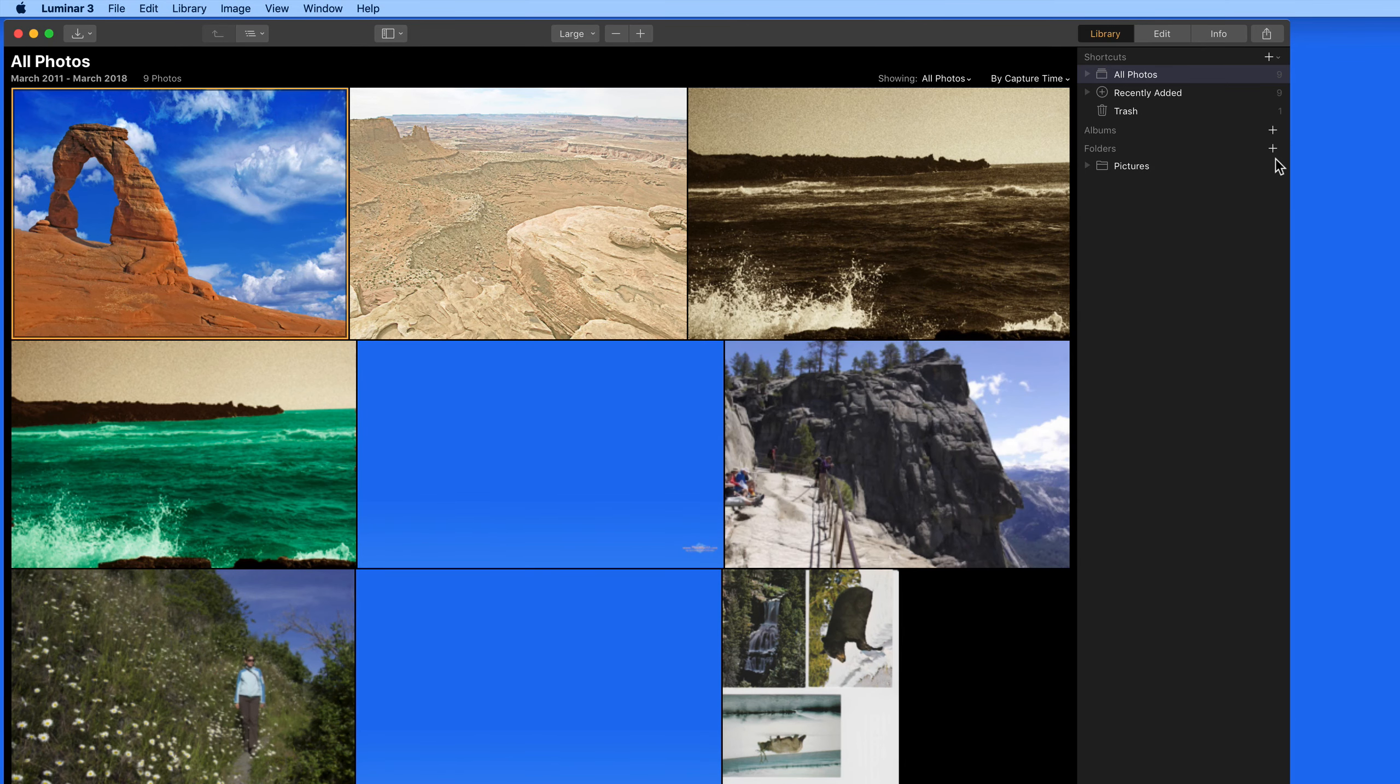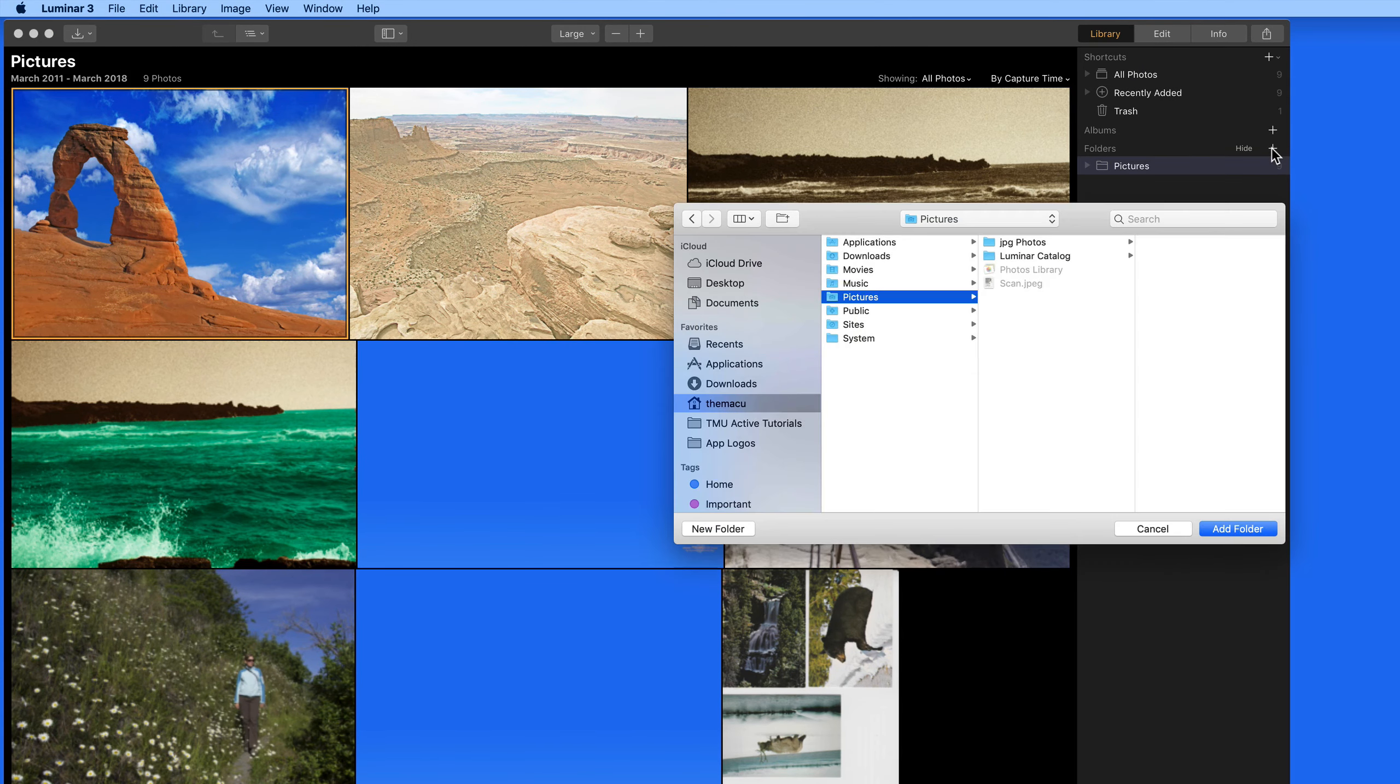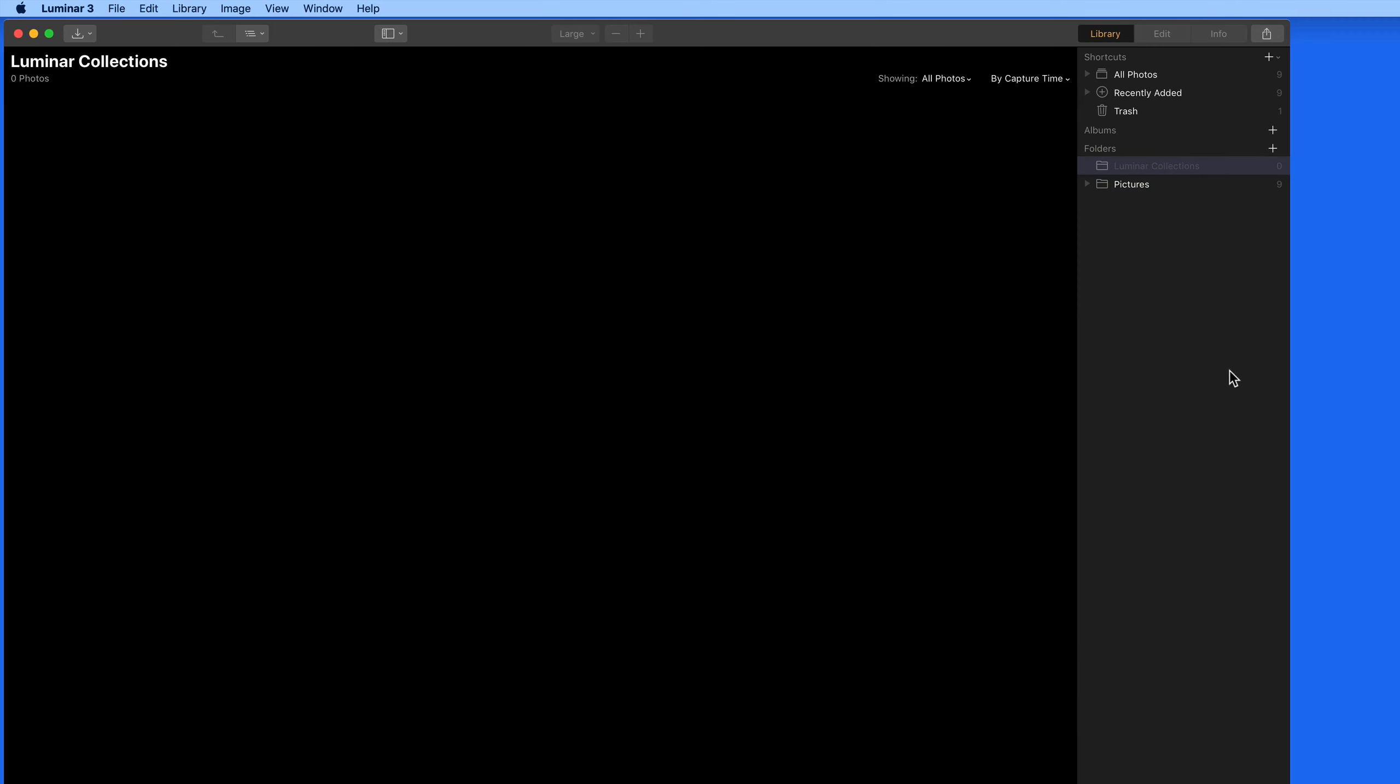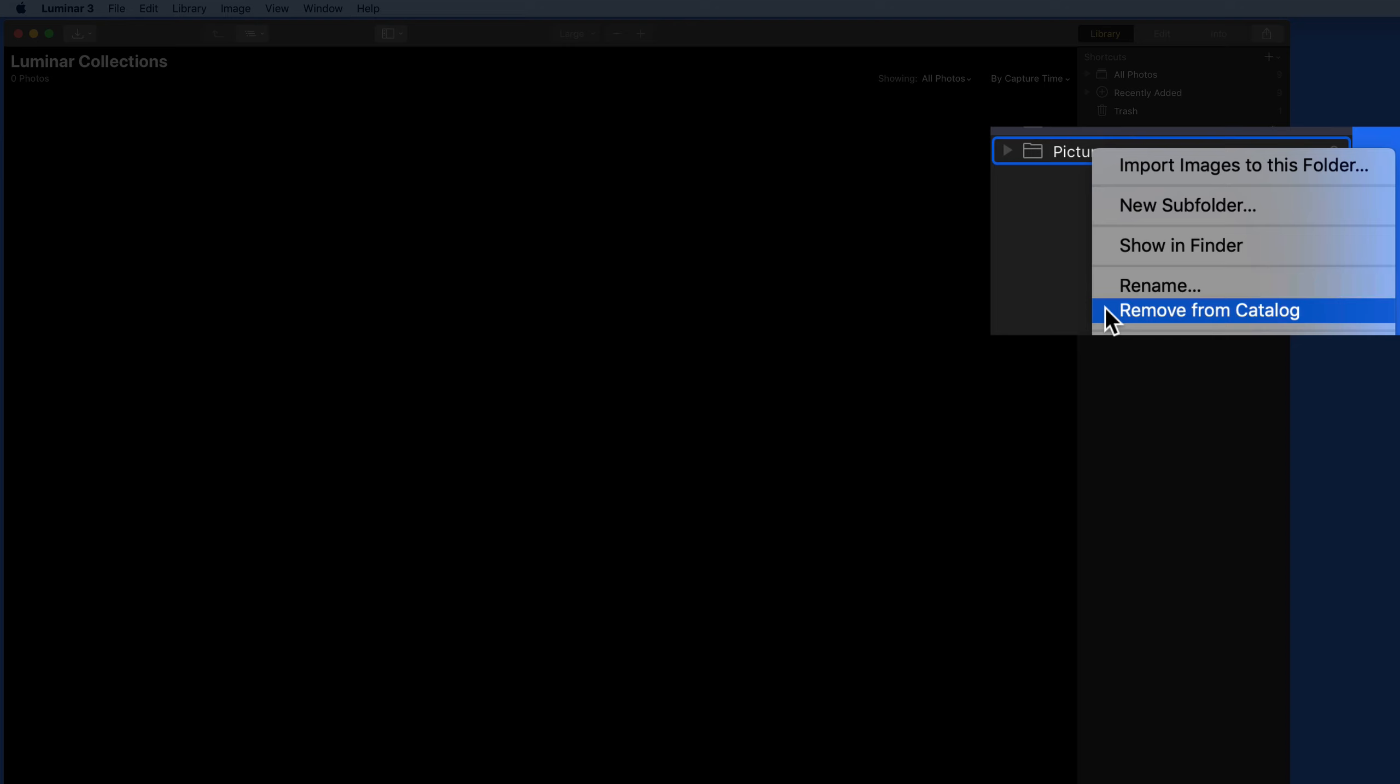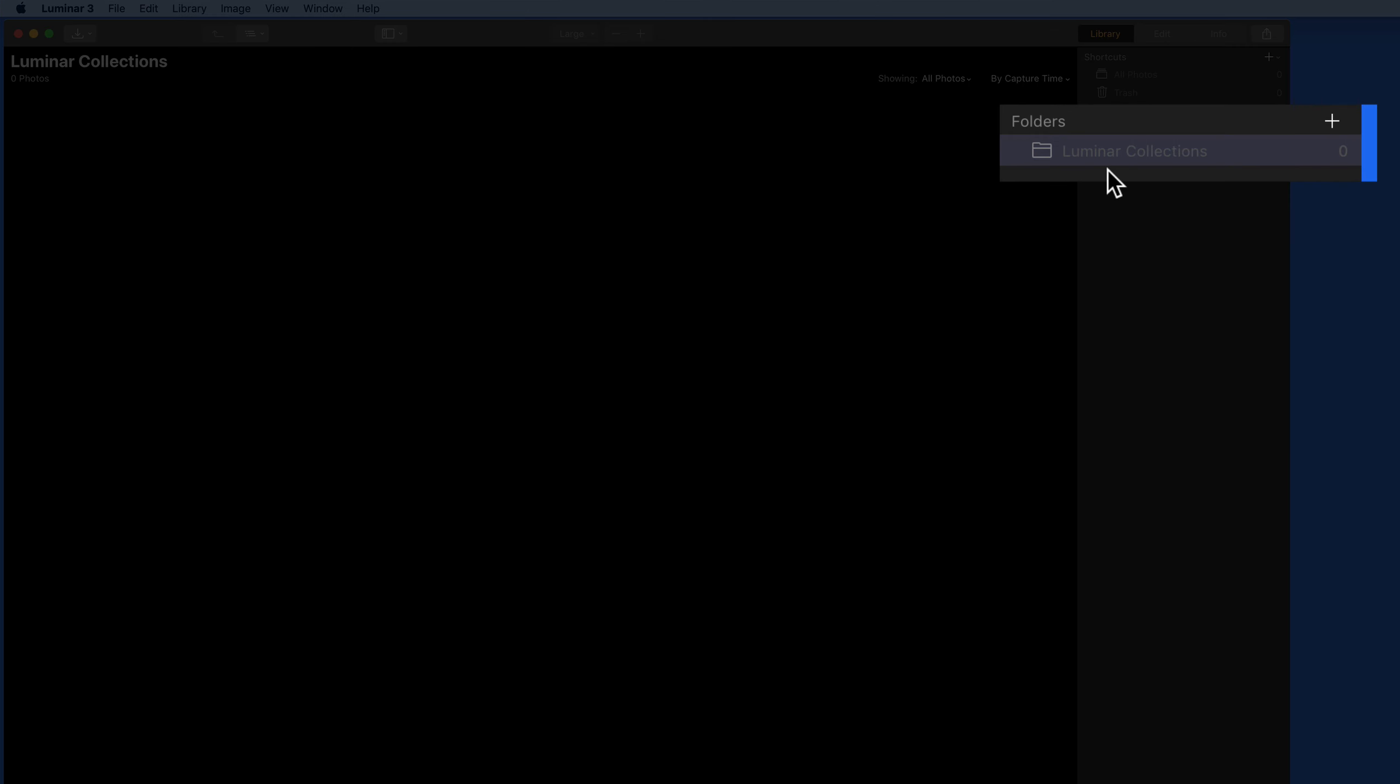Now rather than using the Pictures folder, I'm going to click the Add button next to the Folders section here and actually create a new folder in my Pictures folder called Luminar Collections. You can add as many folders here as you want, even from external drives. Next I'm going to right click on the Pictures folder here in Luminar and choose Remove from Catalog. That leaves me with just the Luminar Collections folder, which at the moment is empty.